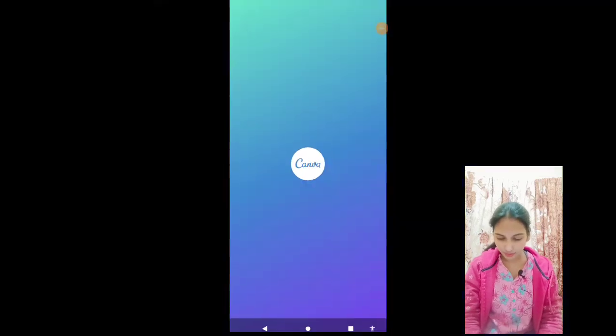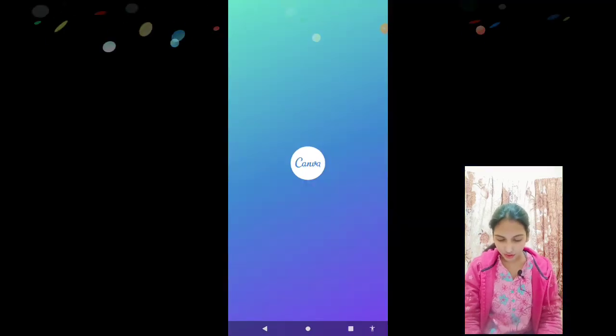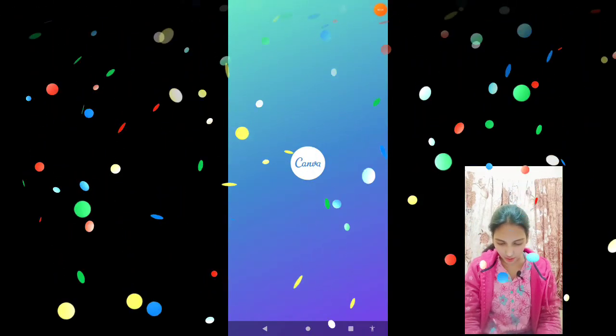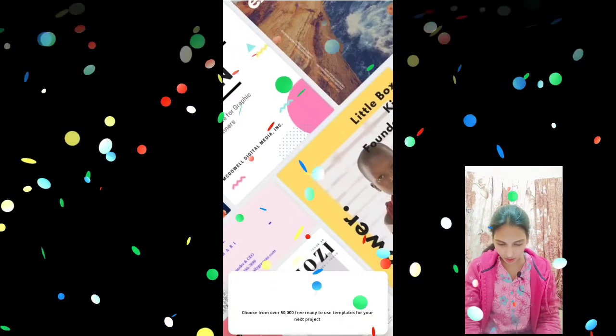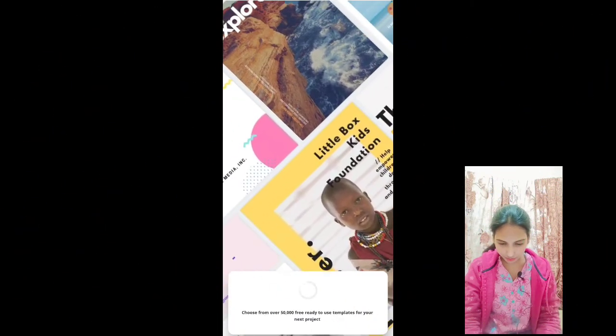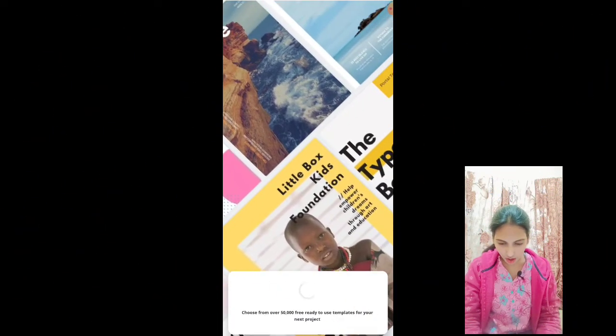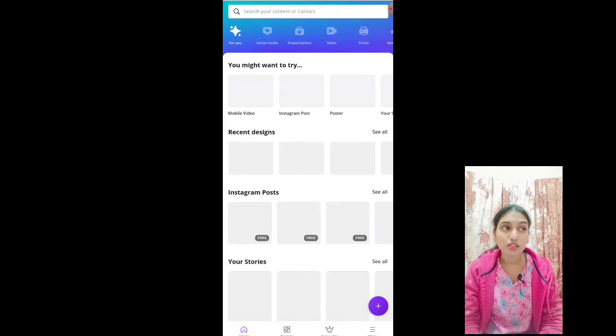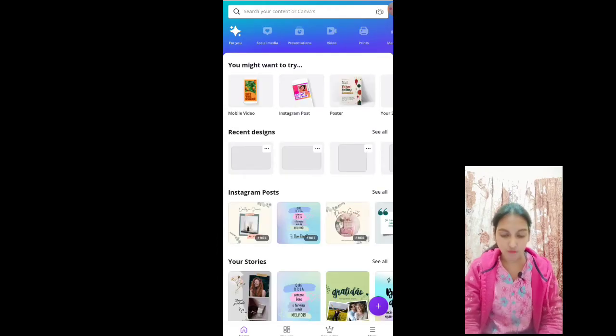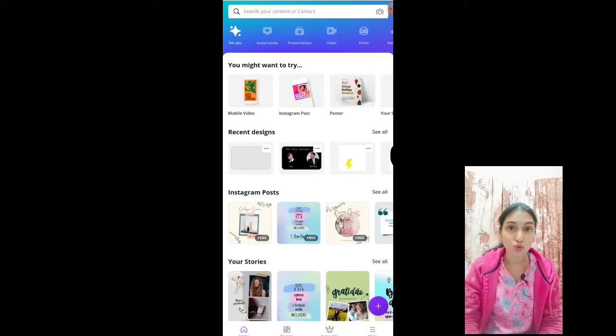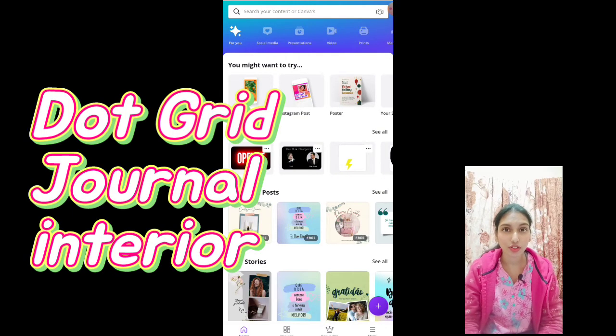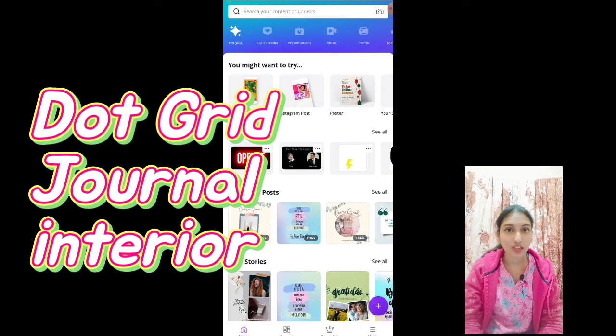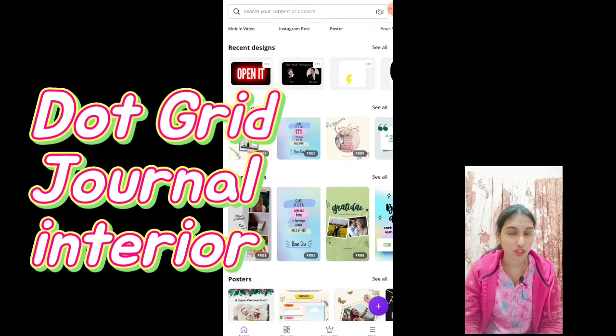All right, here we are on Canva. This is my Canva. So in this tutorial I will show you how to create a dot grid journal interior.